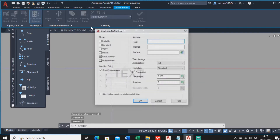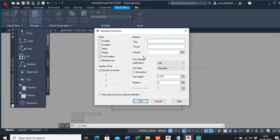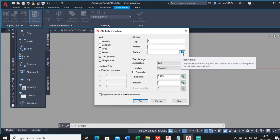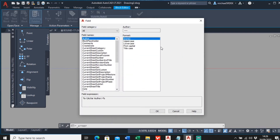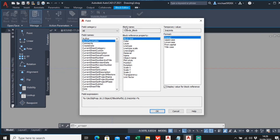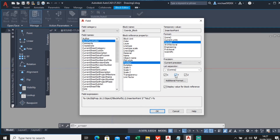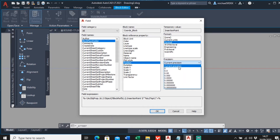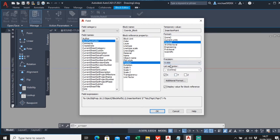That's the first attribute done. Now I'll do another one for the easting part - I'm going to call this tag 'X' for the X coordinate. Instead of putting a default value, I'm going to insert a field. The field category is 'Block Placeholder', the block is 'coords block', and I want the position information - specifically the X coordinate, so I'll deselect Y and Z. I want decimal units to three decimal places.